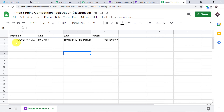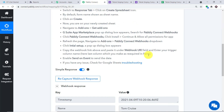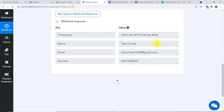There is one additional column for the timestamp — the time at which the data was captured. We have Tom Cruise's name, email (tomcruise1234@gmail.com), and his number. Since column D has been filled, the trigger is activated and all data is sent to Pably Connect. The data has been received — name: Tom Cruise, email: tomcruise1234@gmail.com, and the number. Tom Cruise will be getting the SMS on this number.